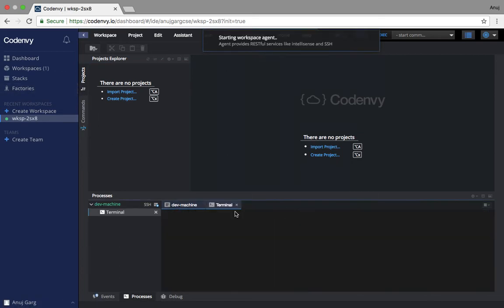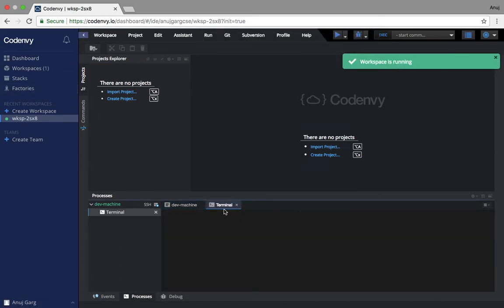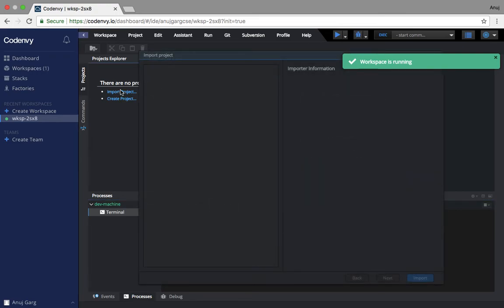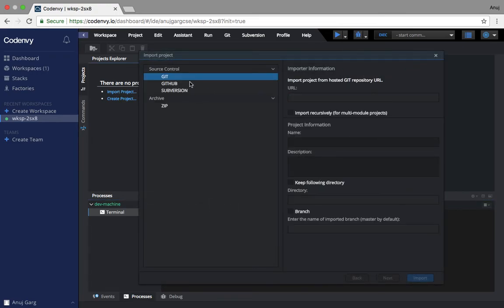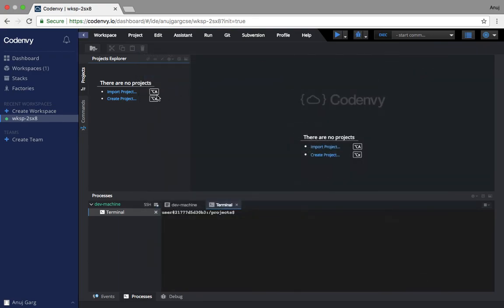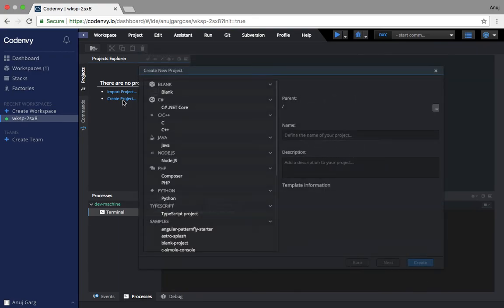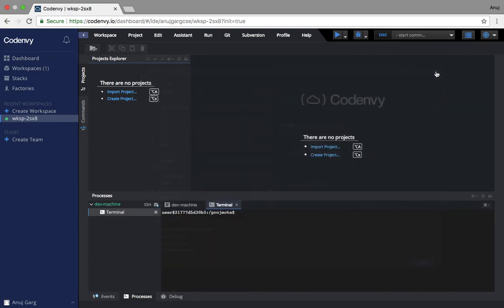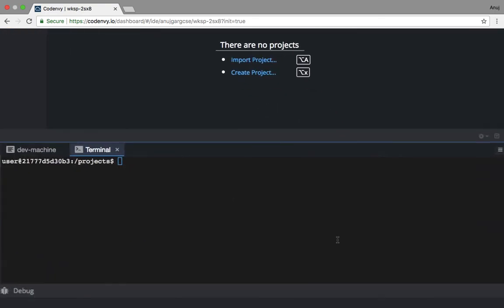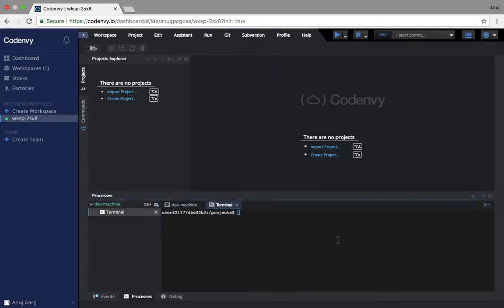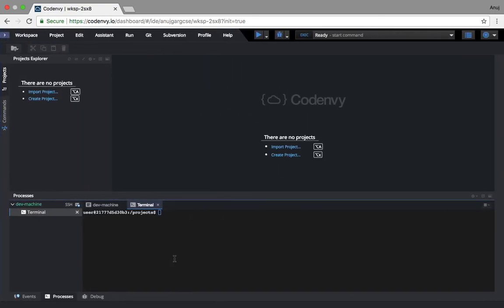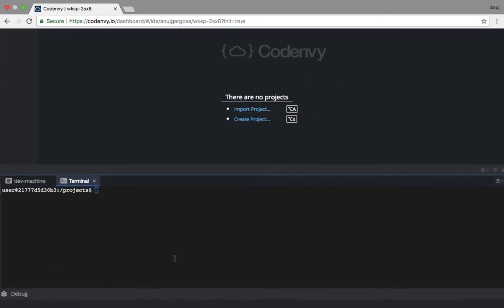We will also be getting a terminal. If you want to import a project, you can import projects from Git, Github, or some version control systems. You can also create a basic project from different formats, and you can also use this terminal for different stuff. To check if you already have Python installed, we will just go here and write Python.